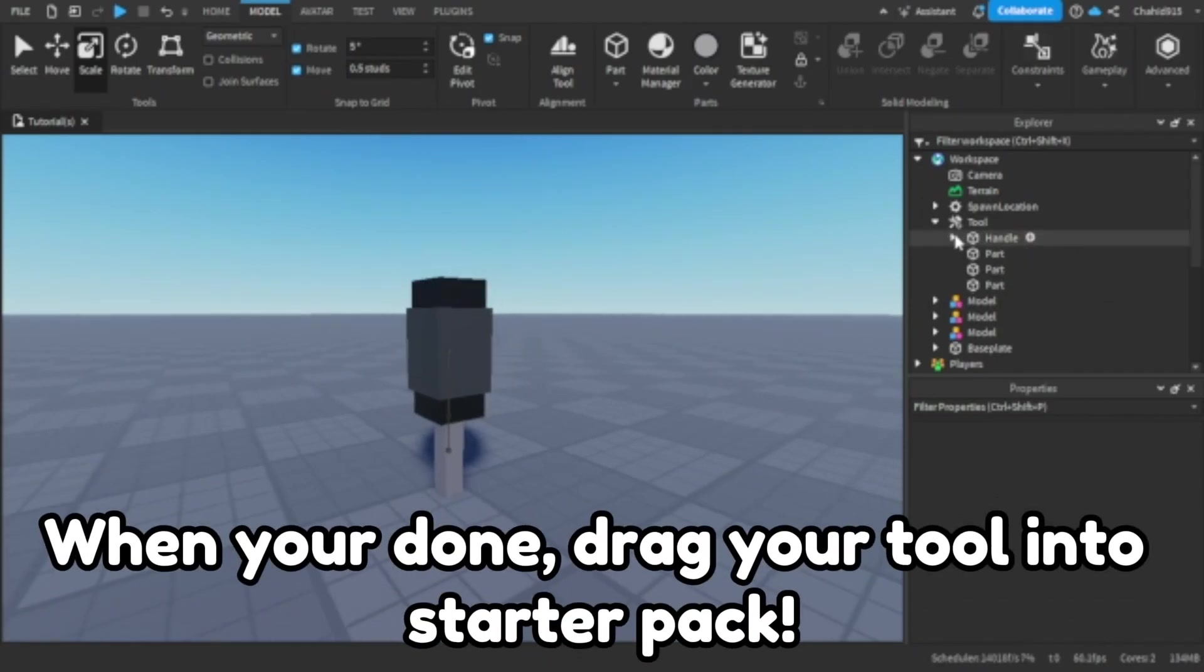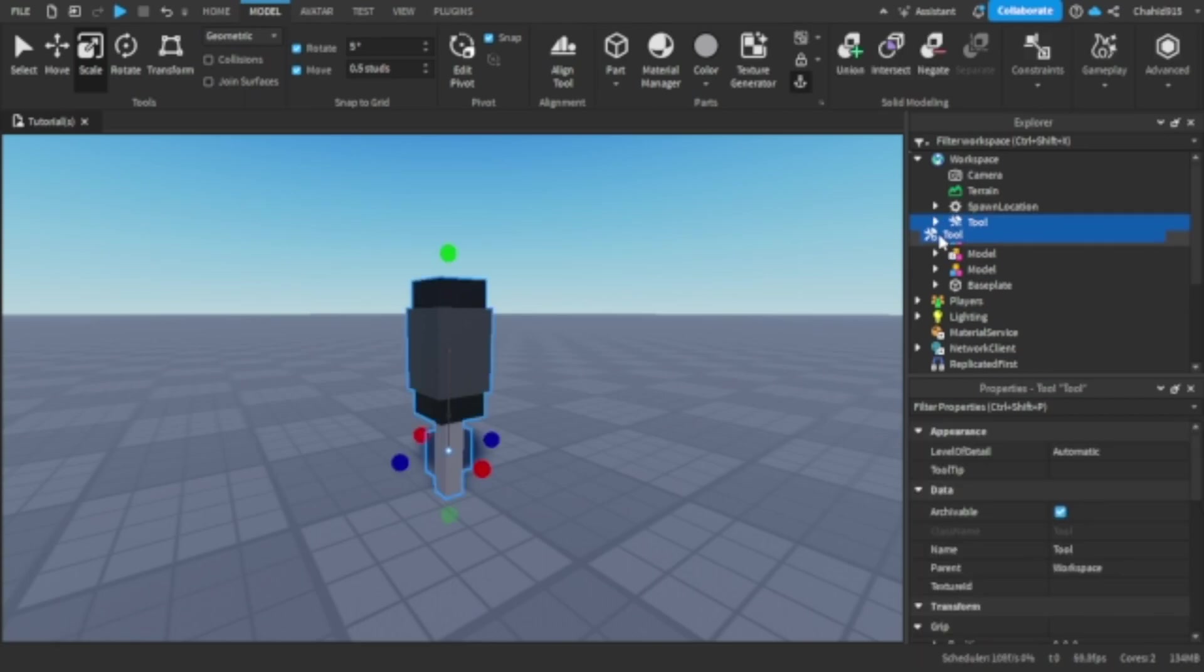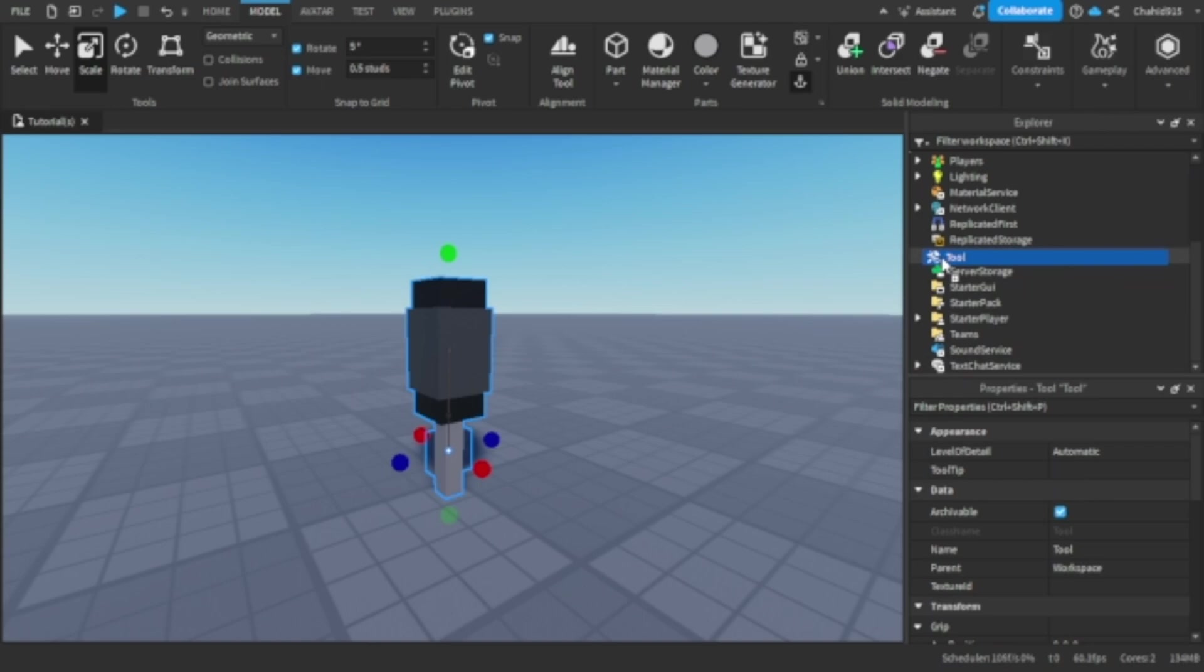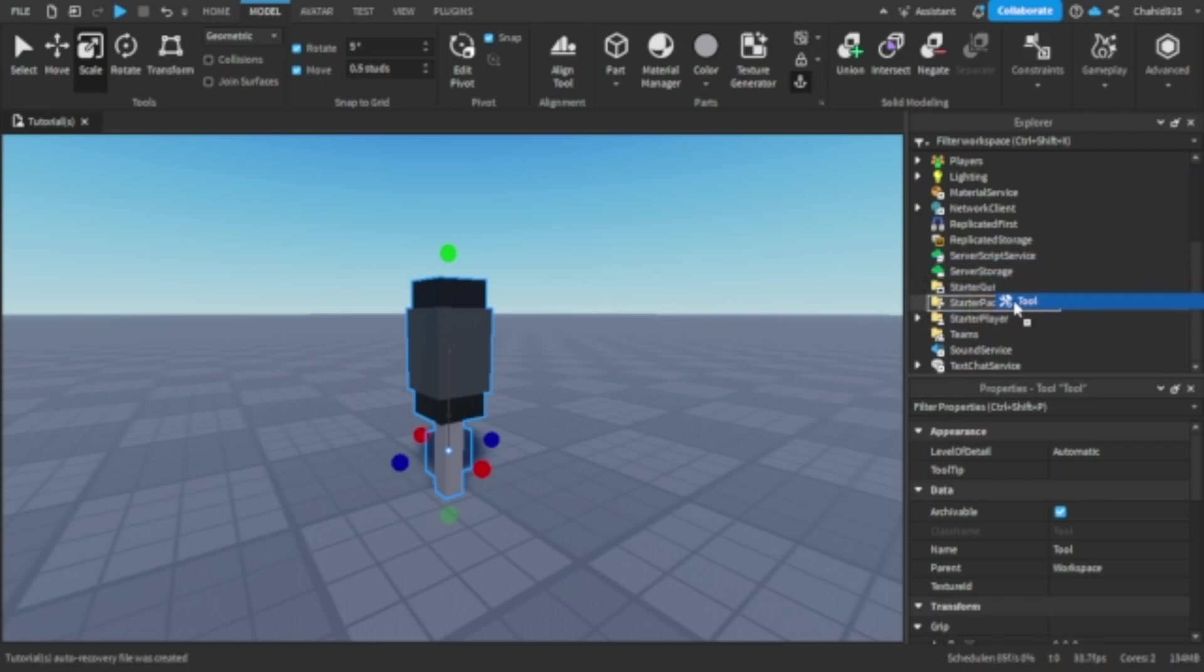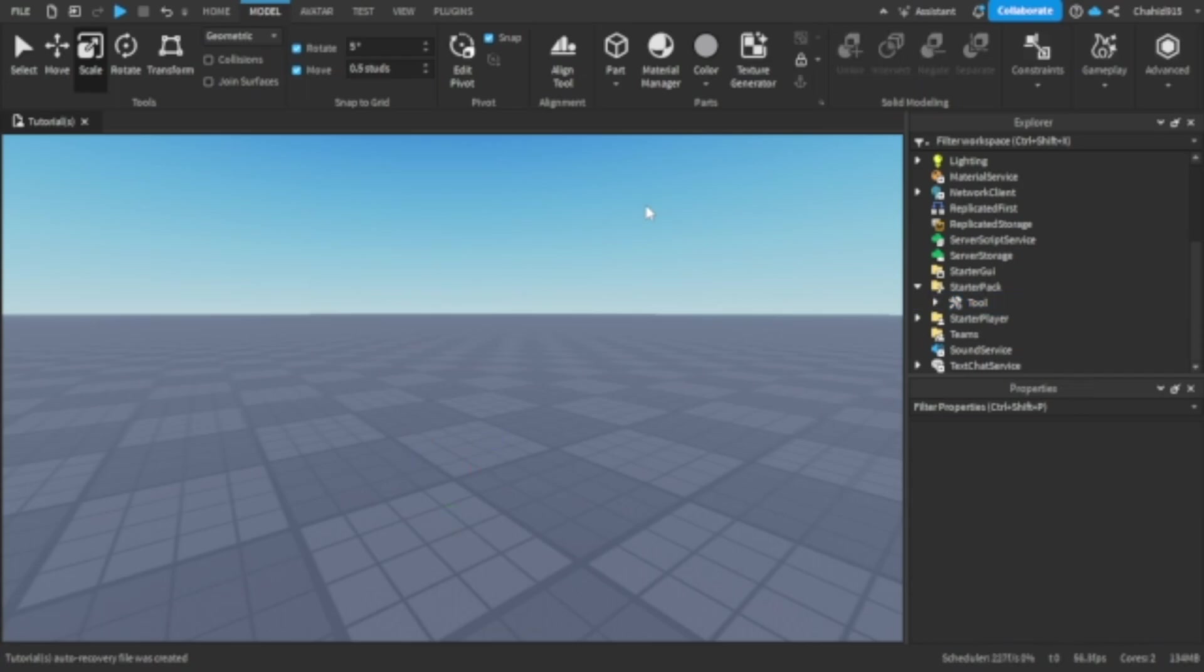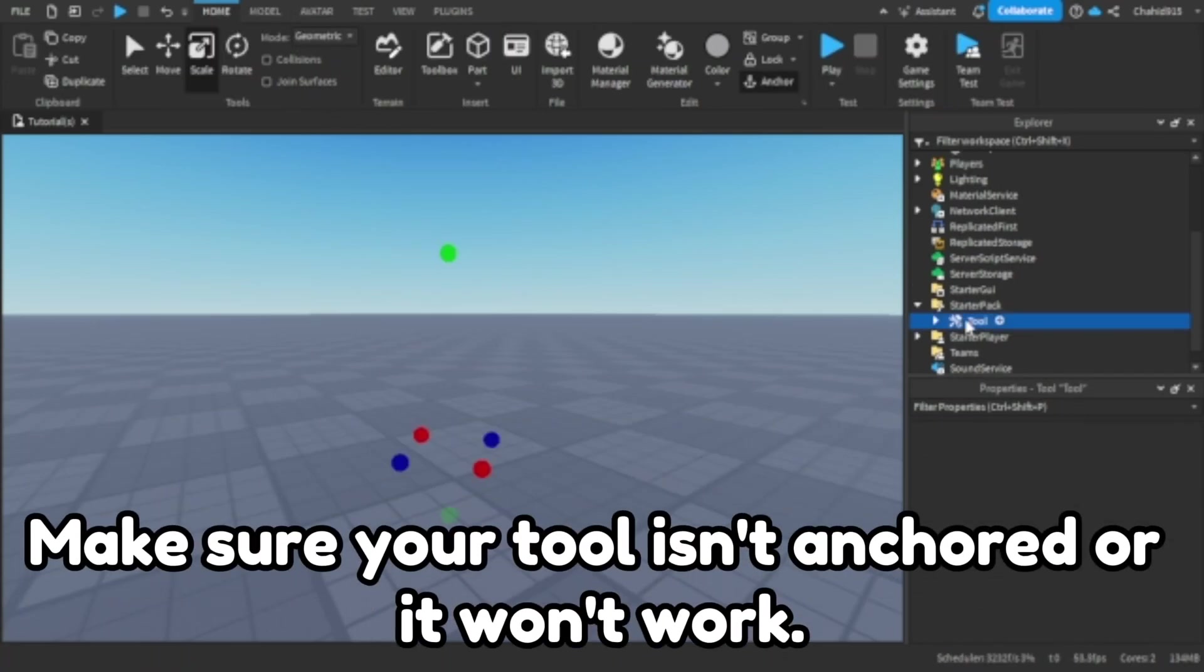When you're done drag your tool into starter pack. Make sure your tool isn't anchored or it won't work.